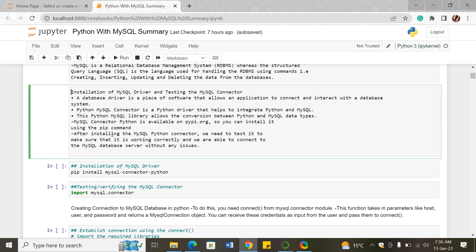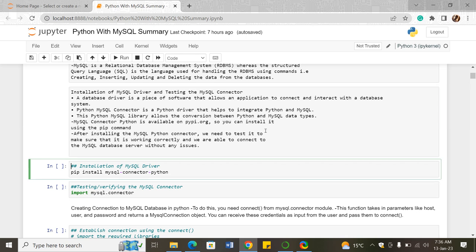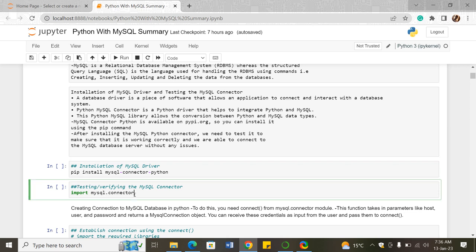After installing the MySQL Python connector, we need to test it to make sure it's working correctly and we're able to connect to the MySQL database server without any issues. We did the installation using pip install mysql-connector-python. To verify the connector, if you do not get an error when you run the import mysql.connector code, then that means the MySQL Python connector has been installed successfully.